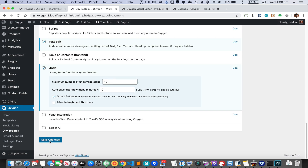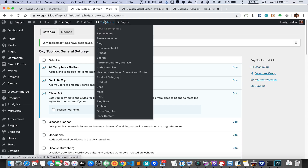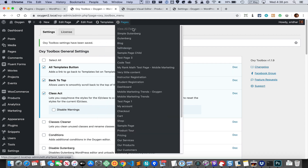Now you can see that these items are listed in order of their published date in descending order, so essentially the latest ones are at the top.